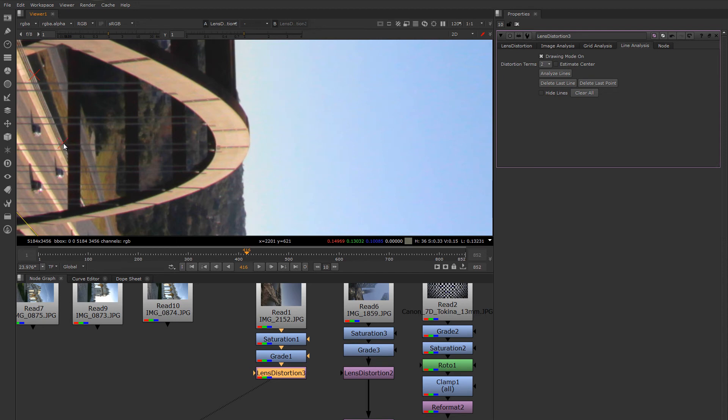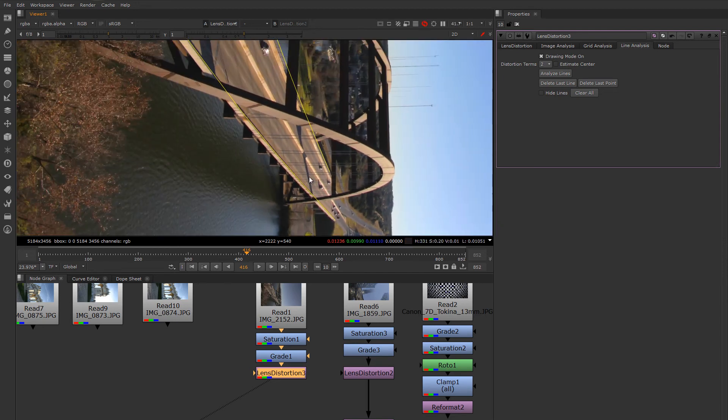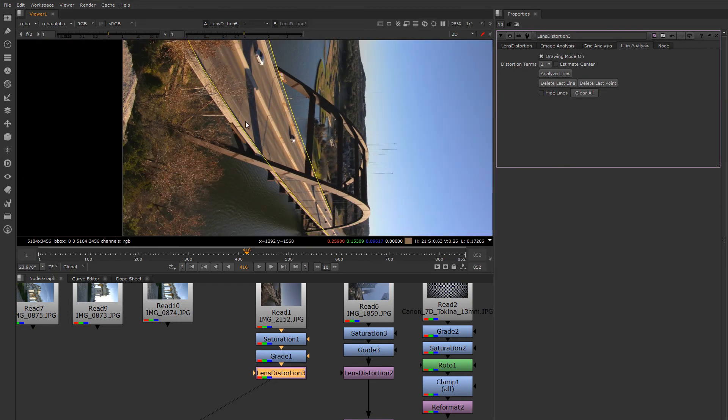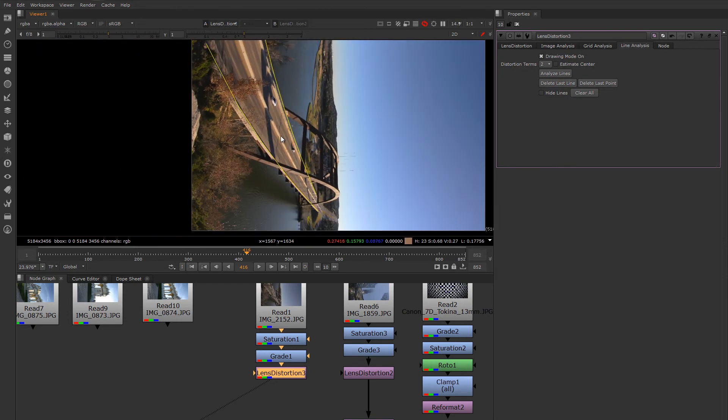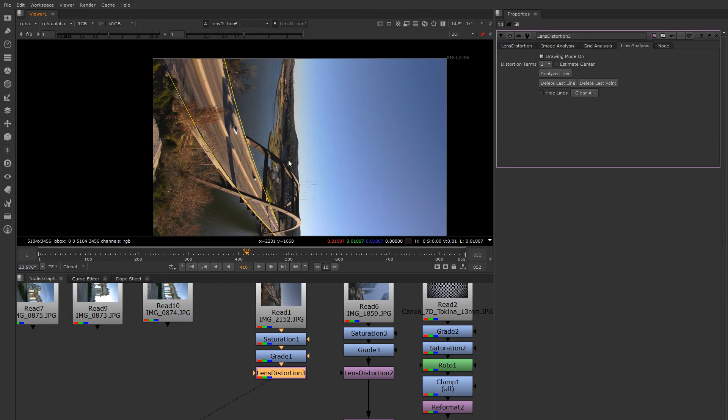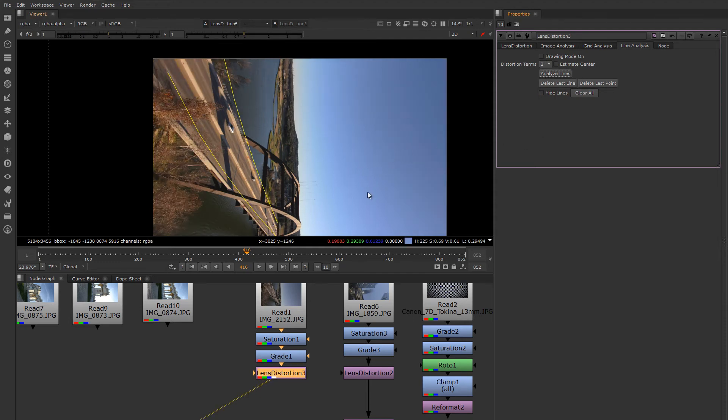Then right click to close that line. That's not a lot of lines, but this may be enough that the lens distortion node can determine the distortion in the image. I'm going to turn off drawing mode so I don't accidentally draw more lines. And I will click analyze lines. There we go.